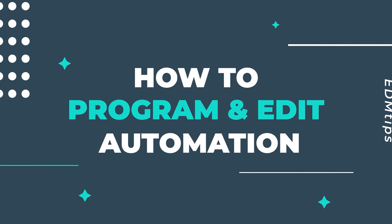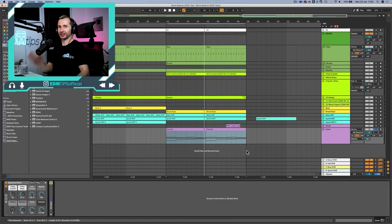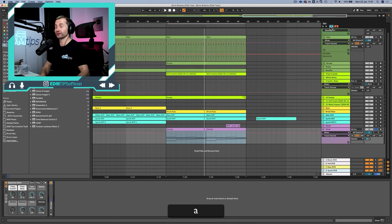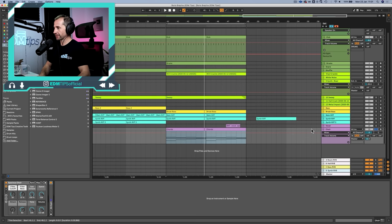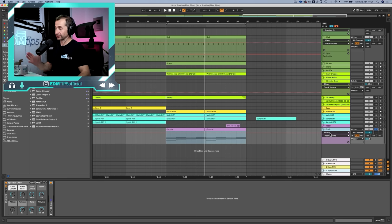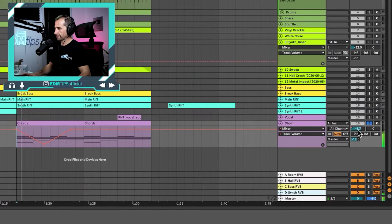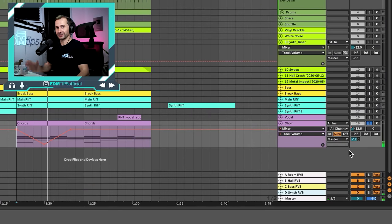First things first, let's look at the basic automation controls because it's going to make everything else much easier. In Ableton, this button here allows you to see your automation lanes, or you can press A as a shortcut. When you have it turned off it doesn't delete the automation, it just hides it from sight, and this is going to be very similar in any DAW. We can see the automation lane showing us which parameter it's controlling — in this case, the mixer track volume. If we click to create a node, take it down and press play, we're going to see this track volume move automatically — and that is automation.